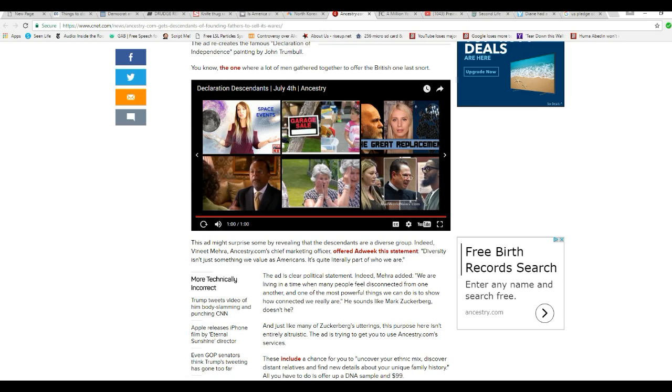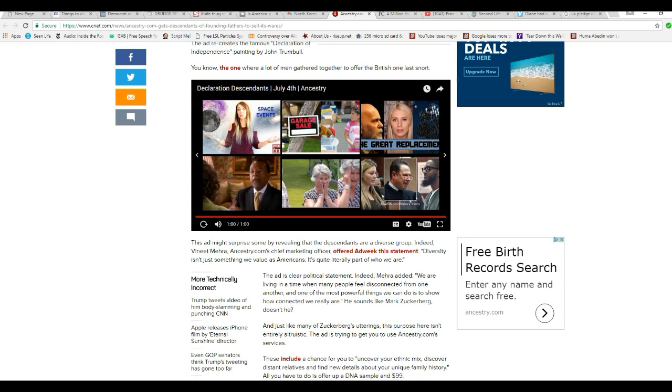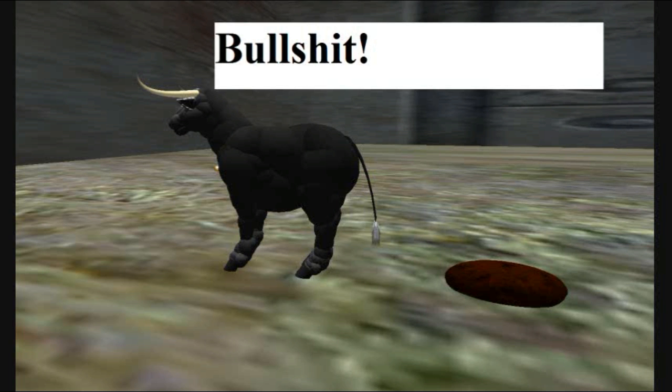No, I know liberalism. Indeed, Unpronounceable Ancestry.com's chief marketing officer offered Adweek the statement: Diversity isn't just something we view as Americans, it's quite literally part of who we are. That is BS. That is bullshit.